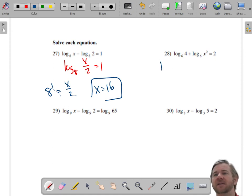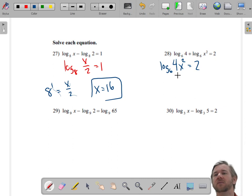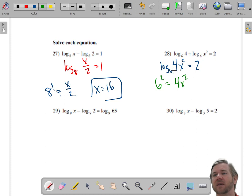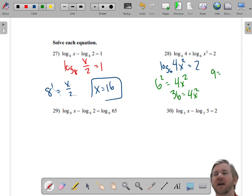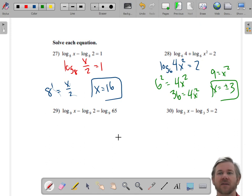Let's condense this one. This is the base 6 log of 4x squared equals 2. Condense the addition into multiplication. Now rewrite as an exponent: 6 squared equals 4x squared. 36 equals 4x squared. Divide both sides by 4: 9 equals x squared. So x equals plus or minus 3. It can be negative 3 — you'd be okay because you're not taking the log of a negative number.